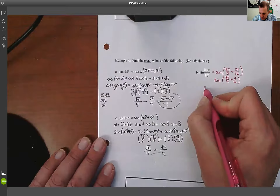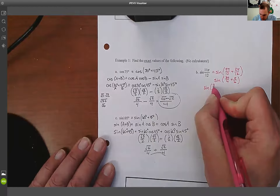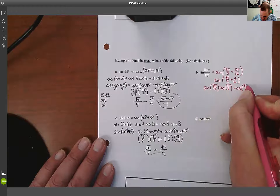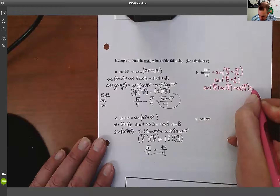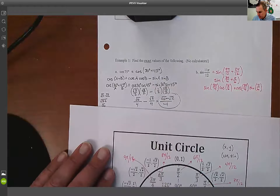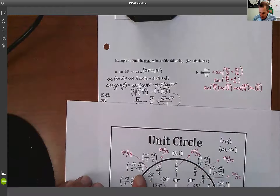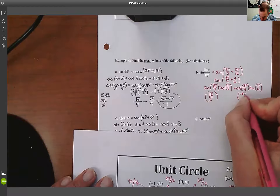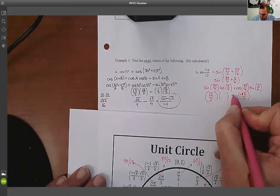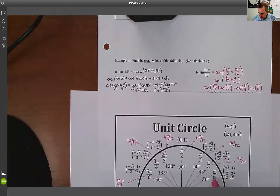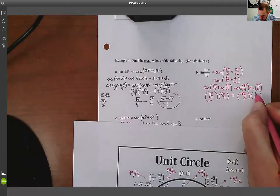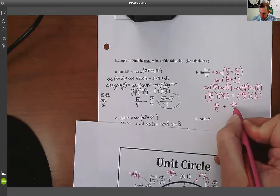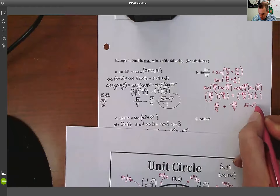So it becomes sine(3pi/4) times cosine(pi/6), plus cosine(3pi/4) times sine(pi/6). Reading from the chart: sine of 3pi/4 is root 2 over 2, cosine of 3pi/4 is negative root 2 over 2, cosine of pi/6 is root 3 over 2, and sine of pi/6 is 1/2. Multiplying gives root 6 over 4 plus negative root 2 over 4, which equals root 6 minus root 2, all over 4.